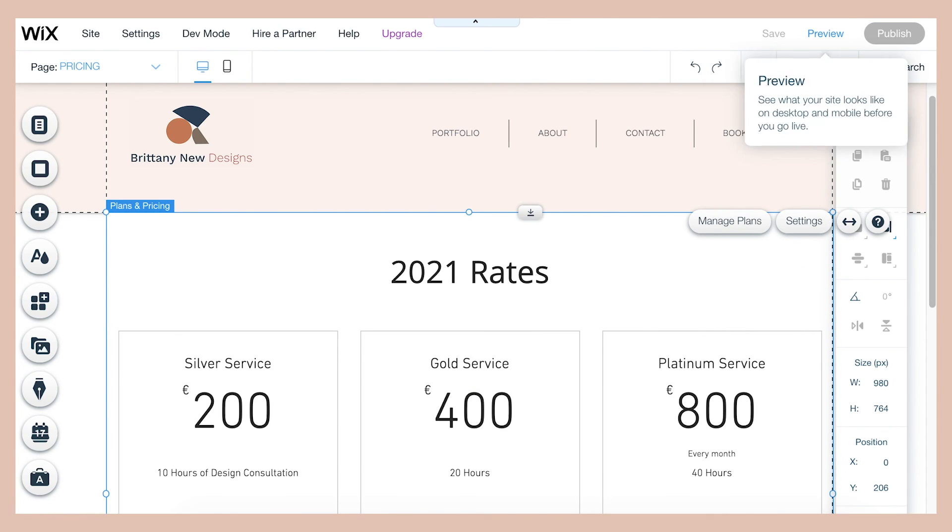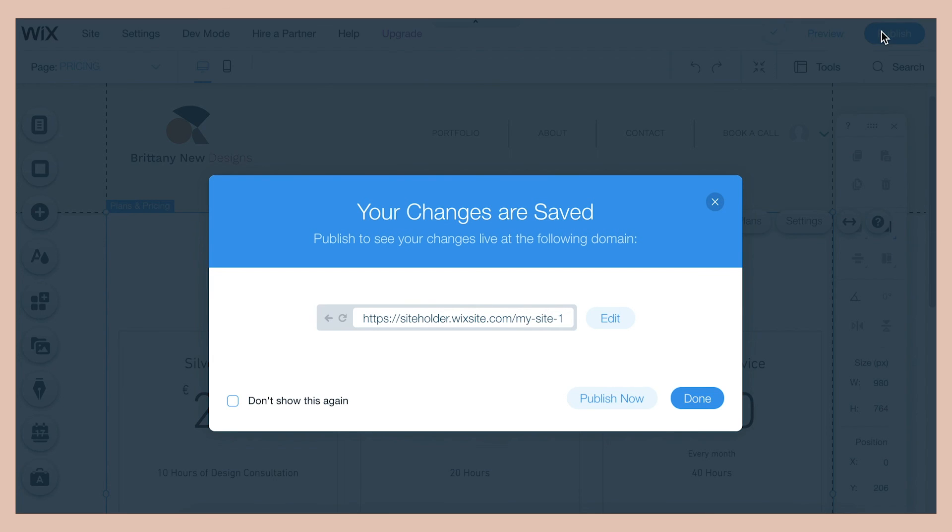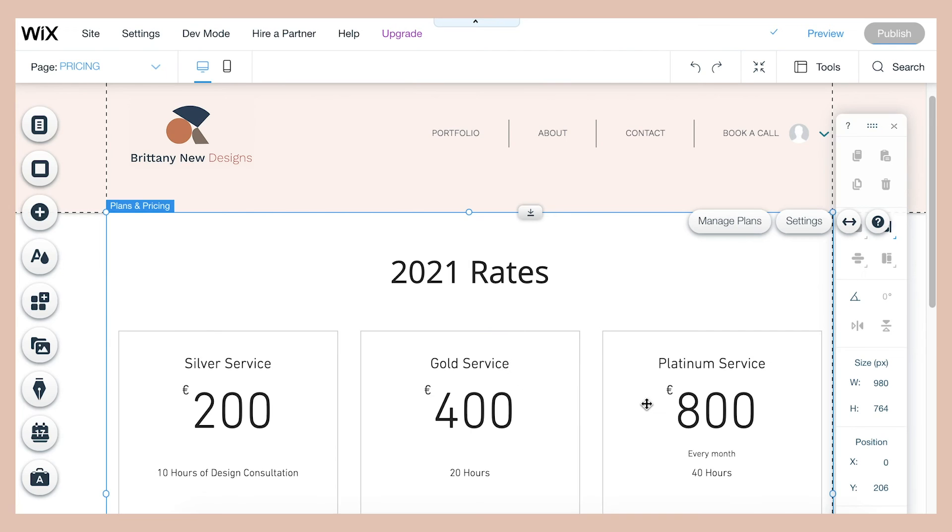And of course, don't forget to save your work and publish whenever you're ready to go live.